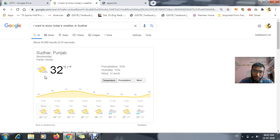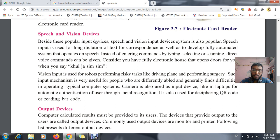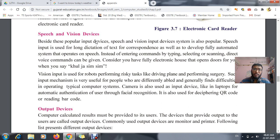Whatever things we are going to type, the same thing we can do using voice commands — this is the best example of a speech and voice device. In each and every electronics we have this. Another best example is in your mobile phone — we have Google Assistant, and by using Google Assistant we can automatically open whichever apps we want.